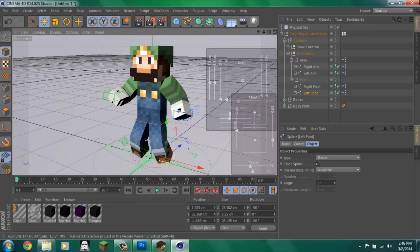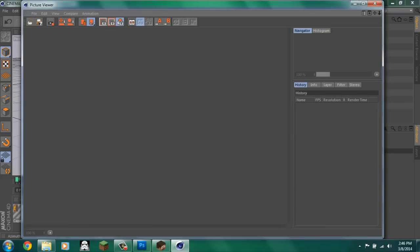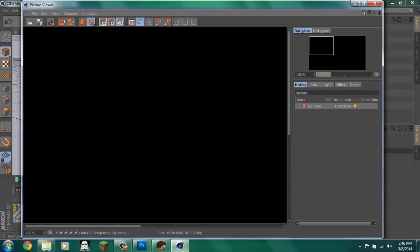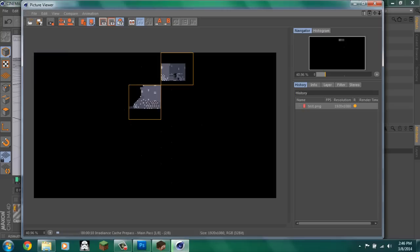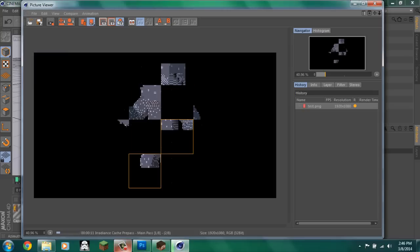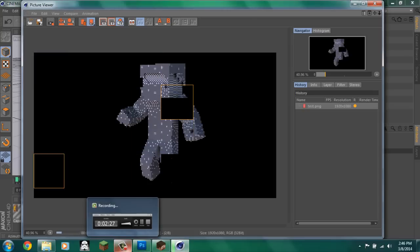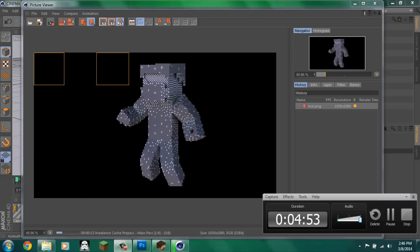We'll save it. This is going to take a little bit to render because of the global illumination. So, yeah, I will be right back when it's done.